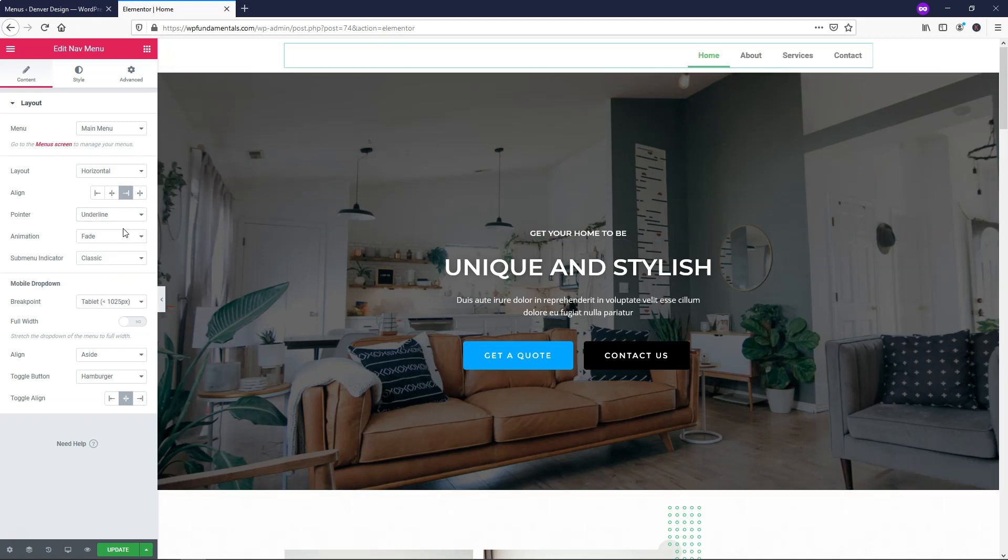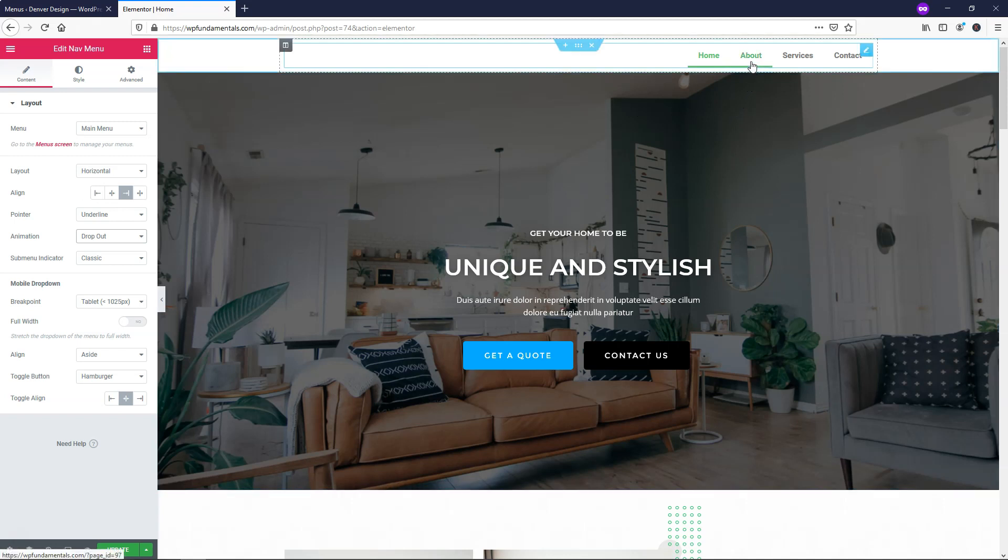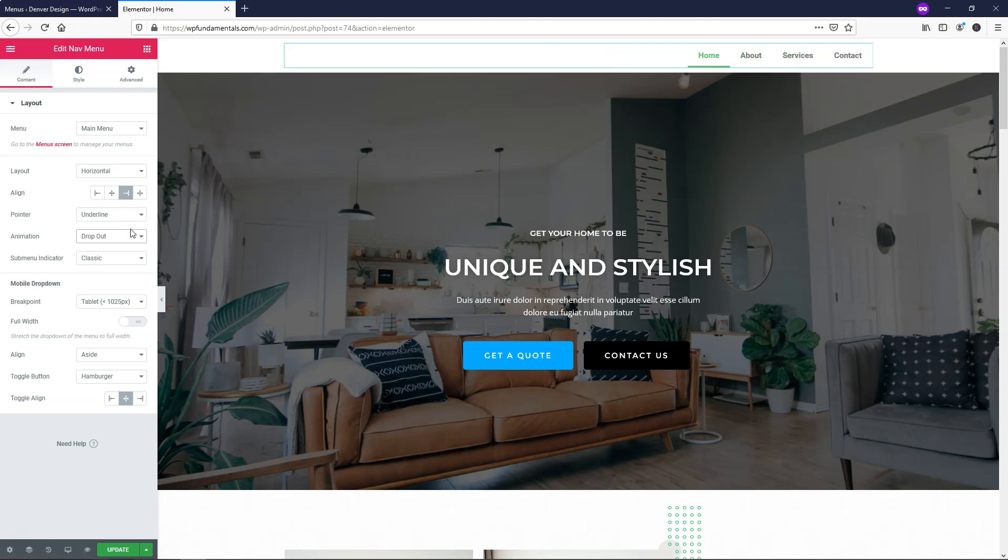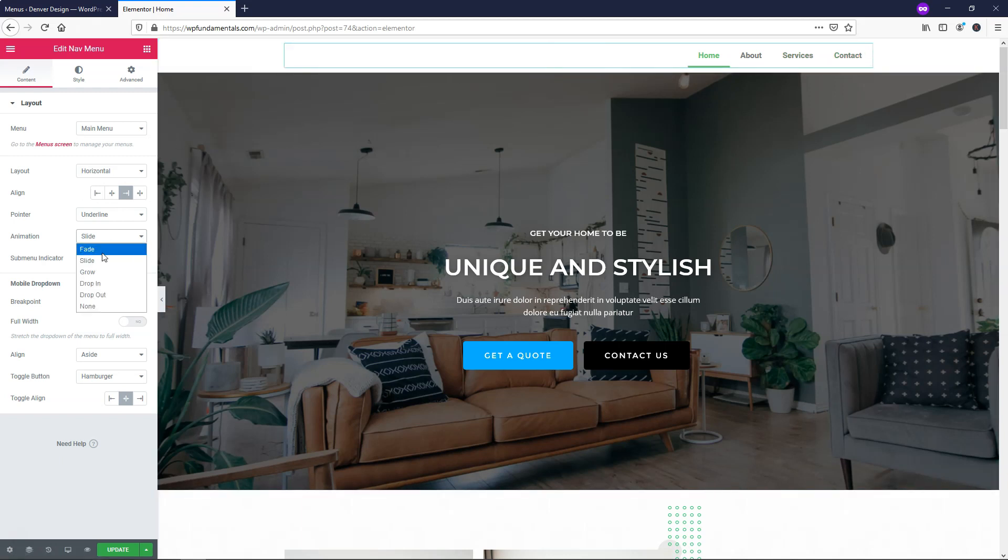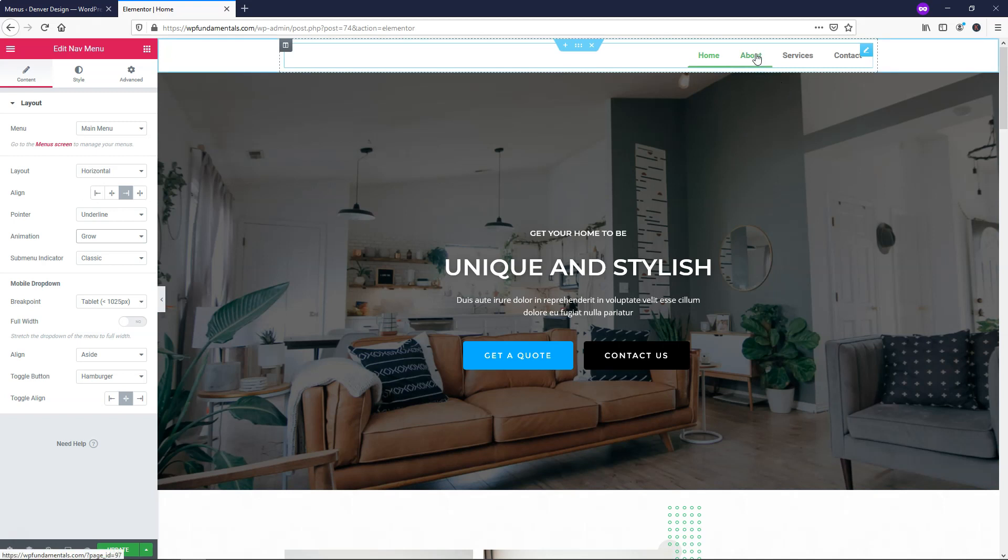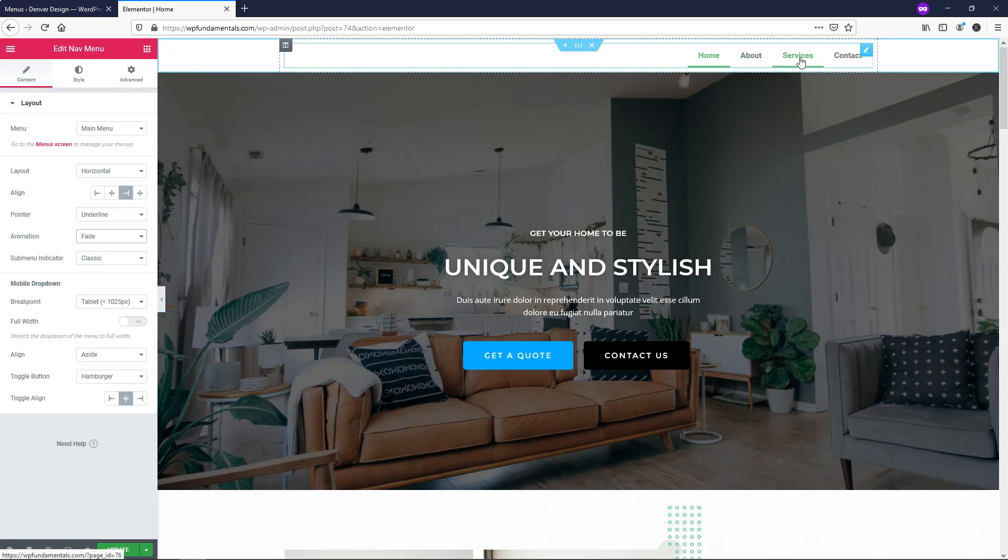For Animation, I'm going to leave it as Fade, but you can see that there's a lot of different options. I also like the Drop Out, so if you hover over it, you can see what the line does. It drops down from where it says Contact, Services, and it slides down. You can also have it just slide right in from the right. You can try different ones. Go with Grow right here. You can see it gets bigger and expands from the bottom. I'm just going to go with Fade and leave it as is. It's pretty basic, but you can use whatever one you want here.